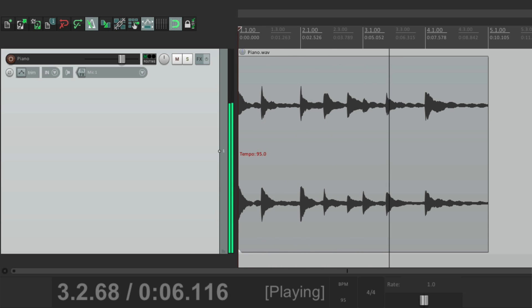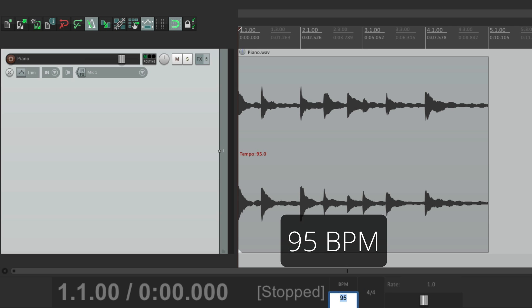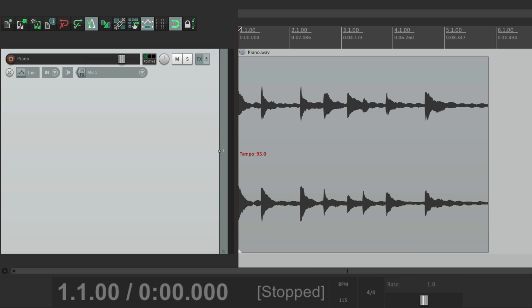And now, now it's in time. But now if we want to change the tempo again, maybe it's too slow. If we change it to say 115, it doesn't stretch the audio. So it's out of time again.